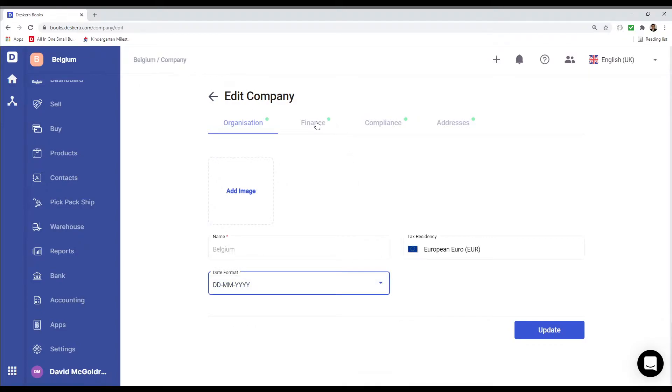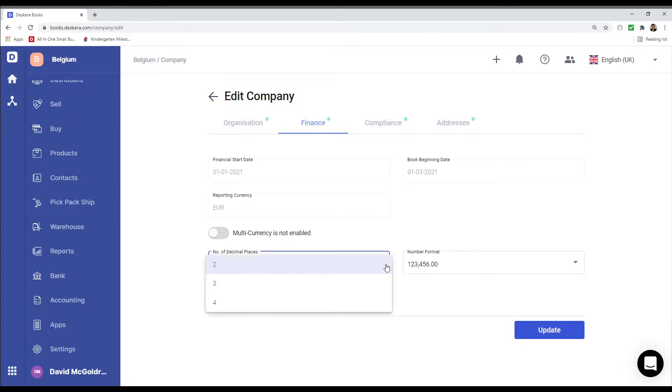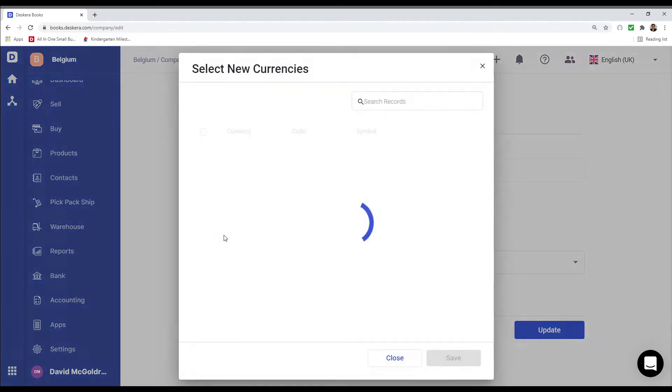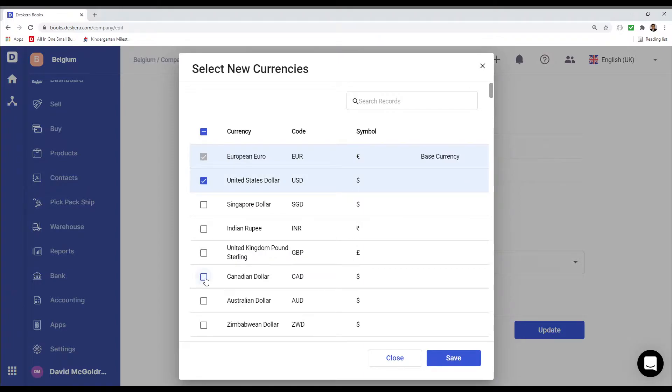Next let's go to Finance. Inside here I can see the financial start date, the book beginning date, the reporting currency. I can select the number of decimal places and the number format. I can also enable multi-currency. For example, let's select United States dollar and Canada dollar and save.